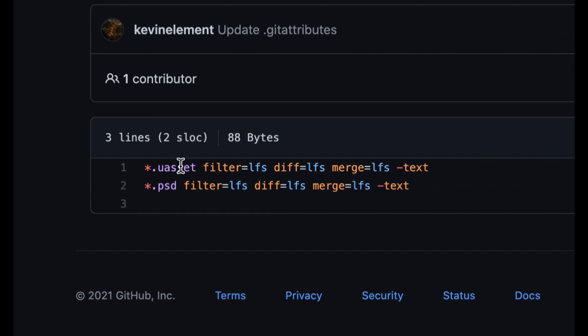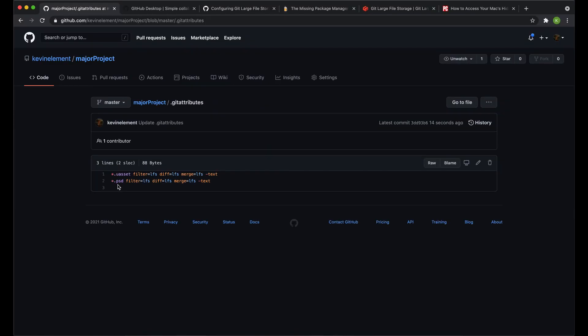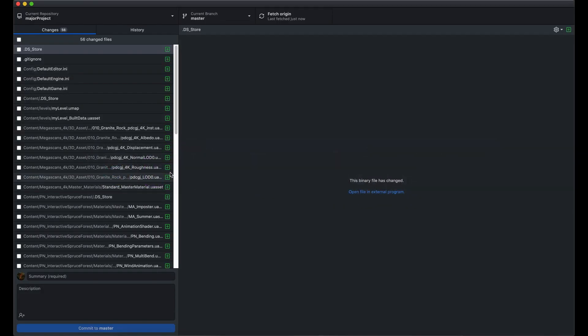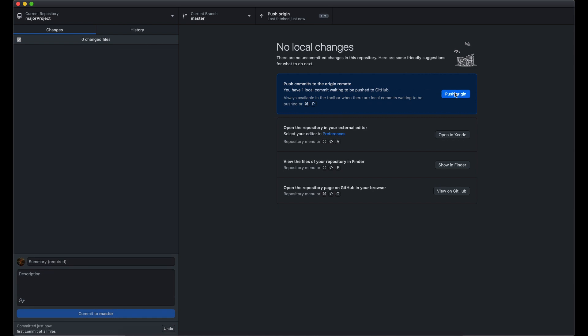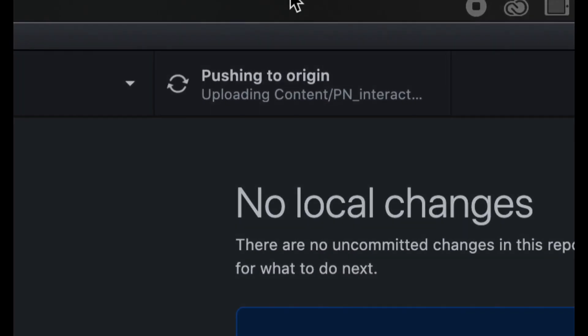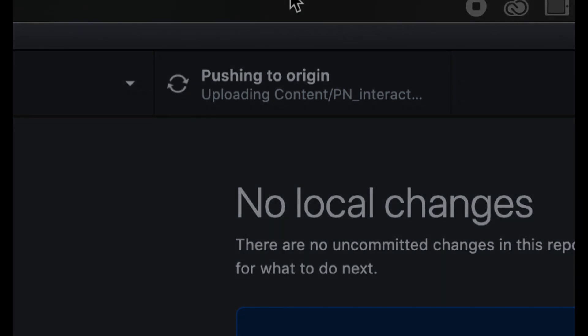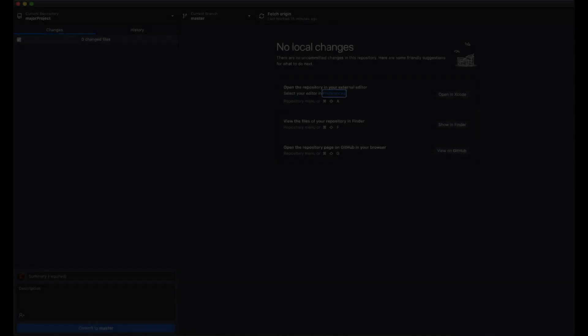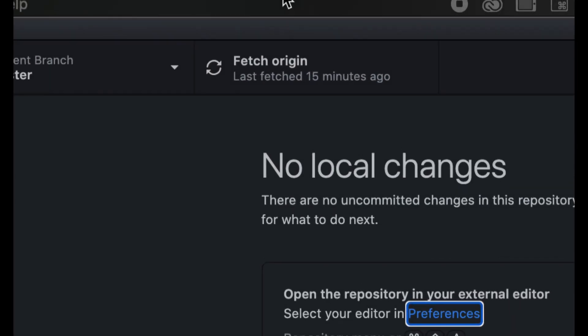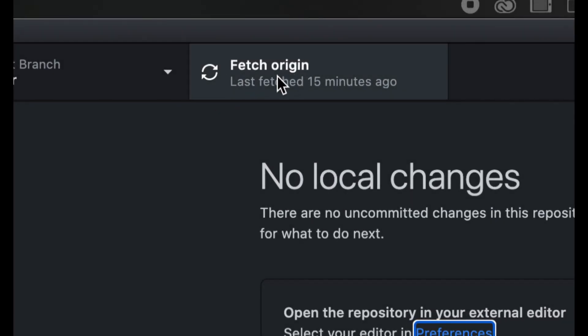So I'm just being absolutely clear that this thing is going to be just right. Git attributes. There we go. So PSD files and uassets are allowed to go up. And now I can check off everything else and commit this as my first commit of all files. Commit to master and go have dinner when you push the origin. So I'm going to pause the video here and see what happens in probably an hour or so. And yeah, this is going to take a while.